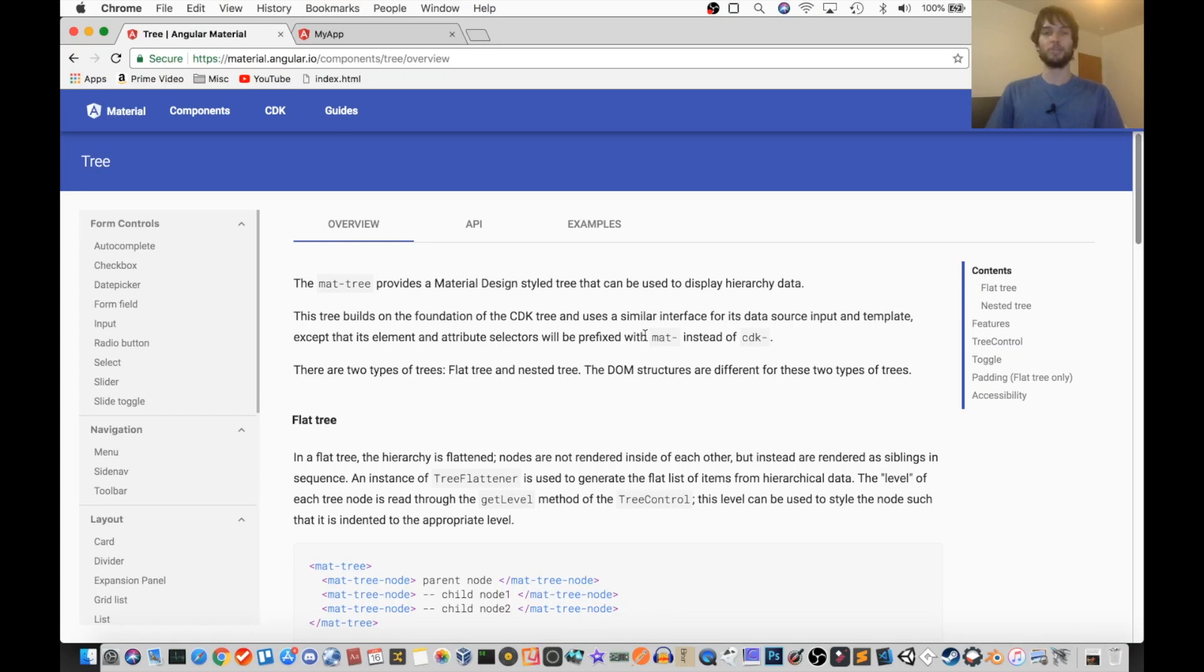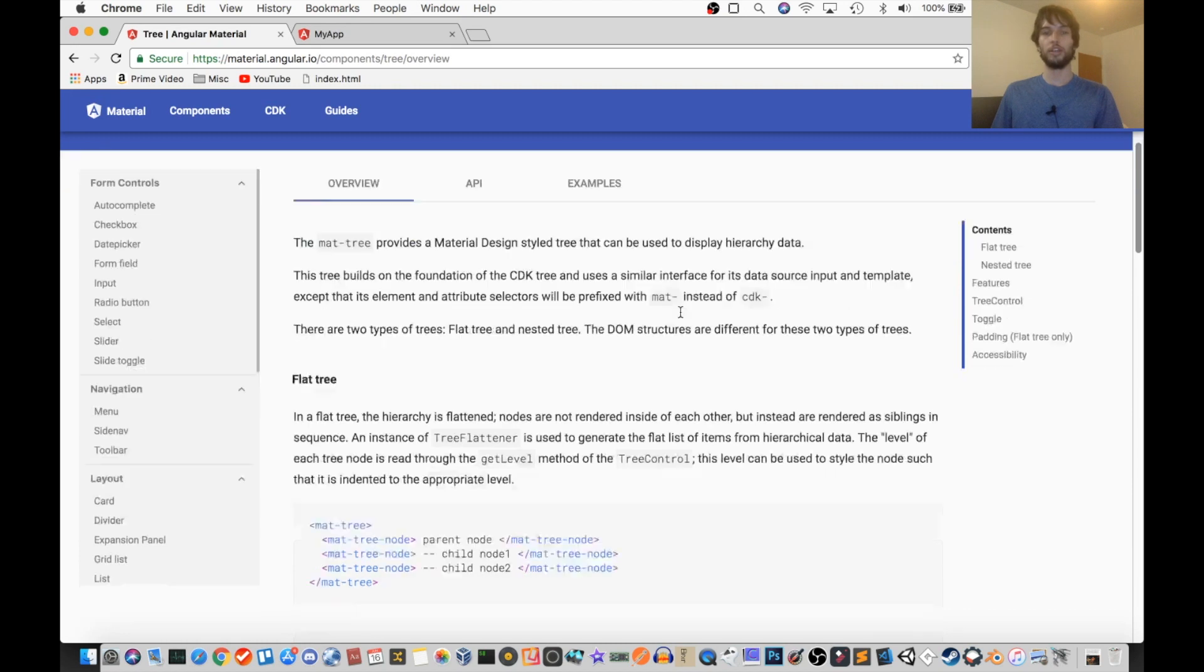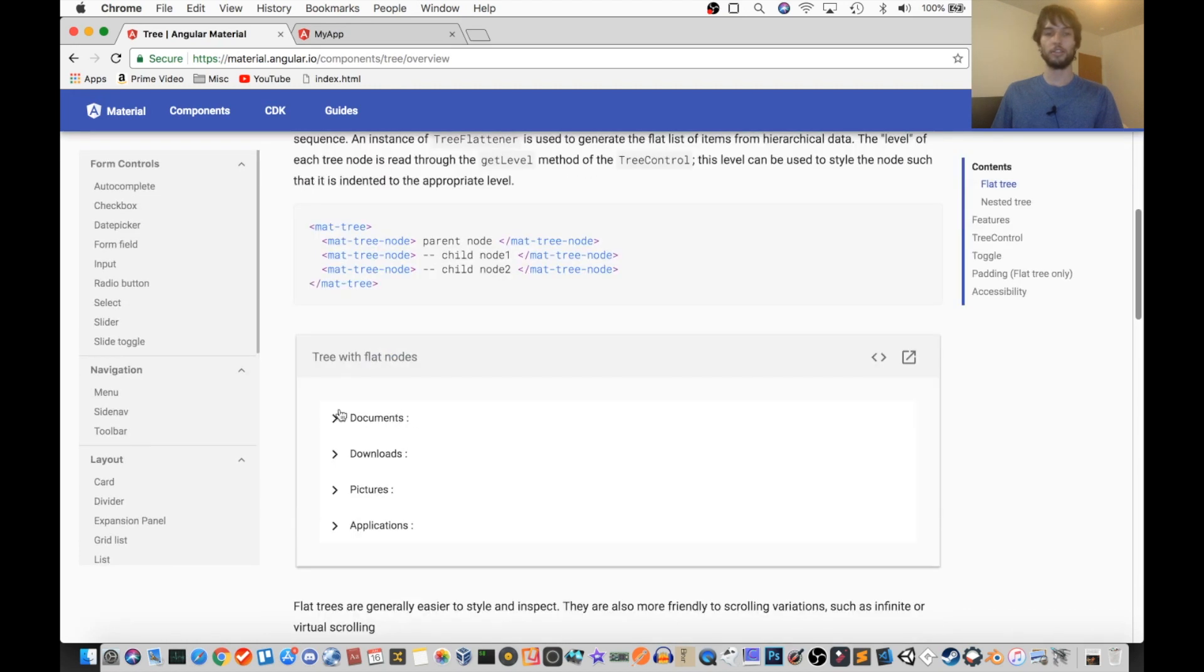Hey guys, what's up? It's Jamie. Today we're going to be learning about the Angular Material tree, and it's going to look something like this.